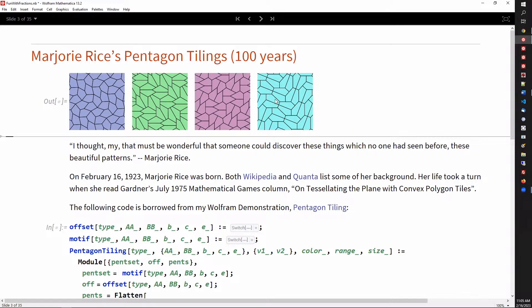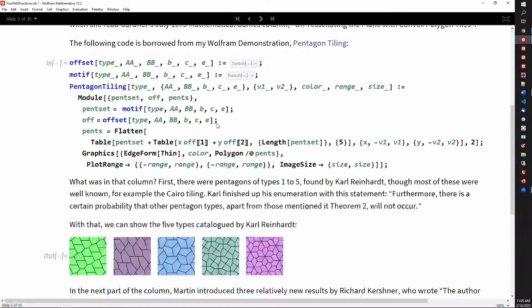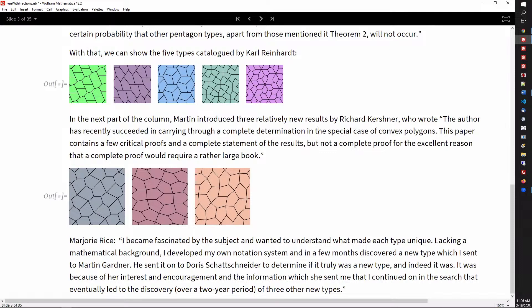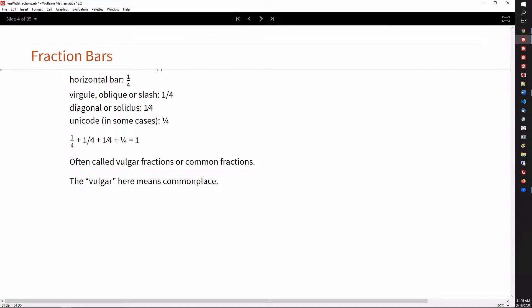Marjorie Rice found four ways of tiling the plane with pentagons, and more than anyone else, she found more than one quarter of all possible ways of tiling with pentagons. So both Kirchner and Reinhardt were wrong — Marjorie Rice found a whole bunch more. It turned out there were two others found as well; the last one, just eight years ago, by Casey and Mann. So, a bit of historical context: 100 years ago, Marjorie Rice was born.